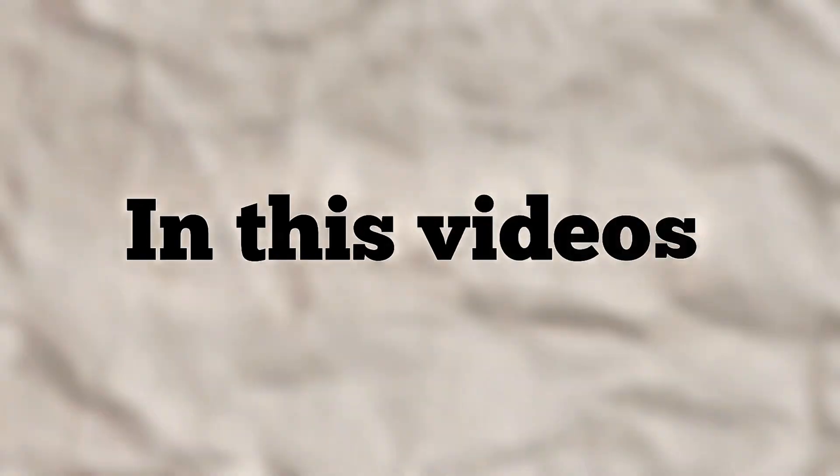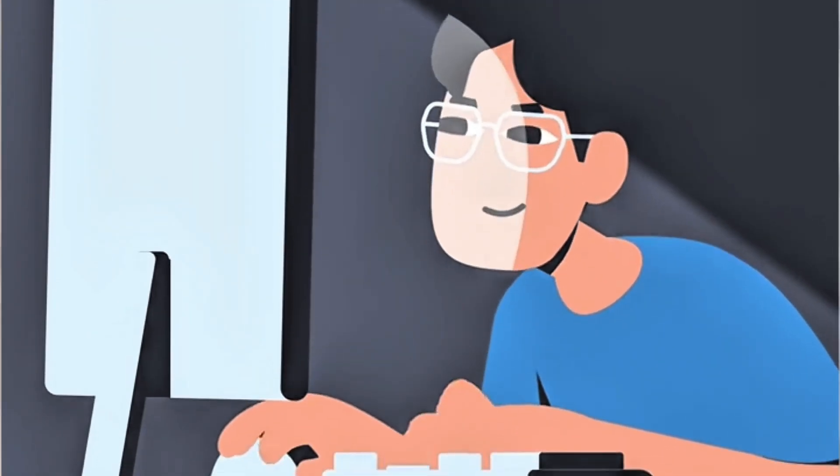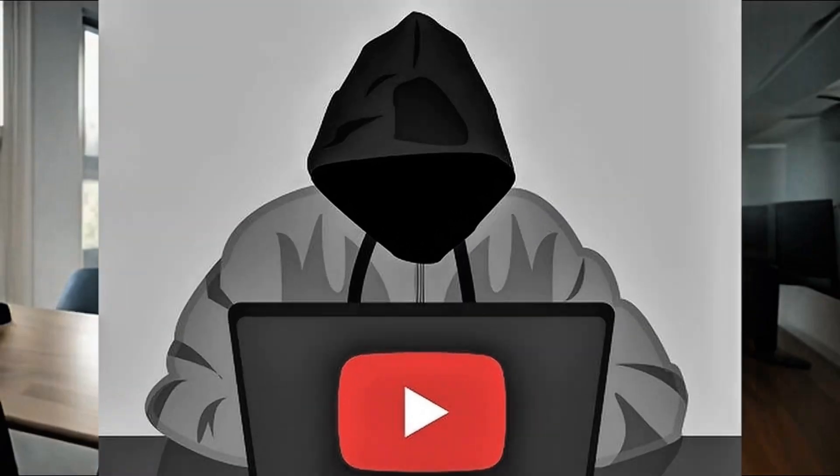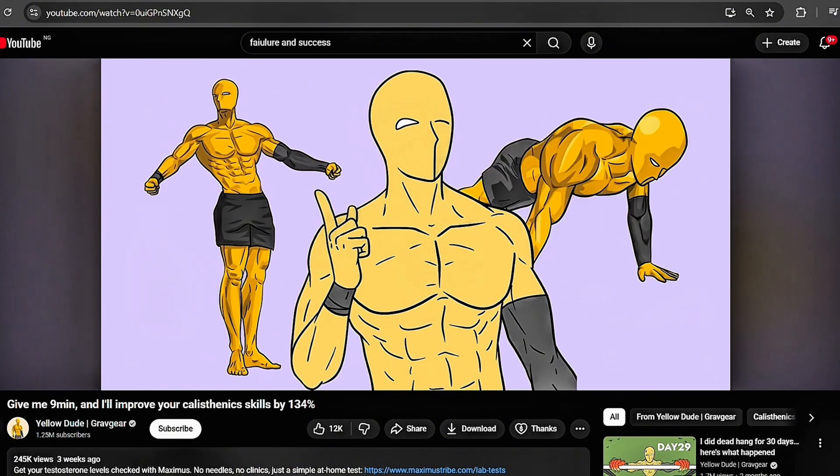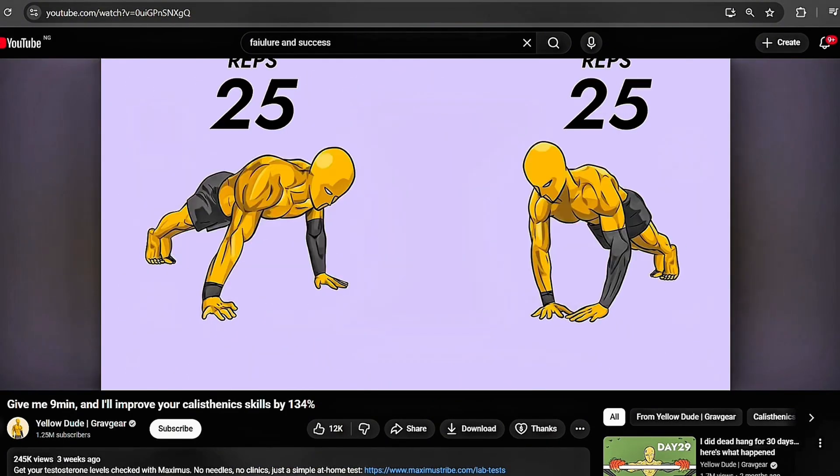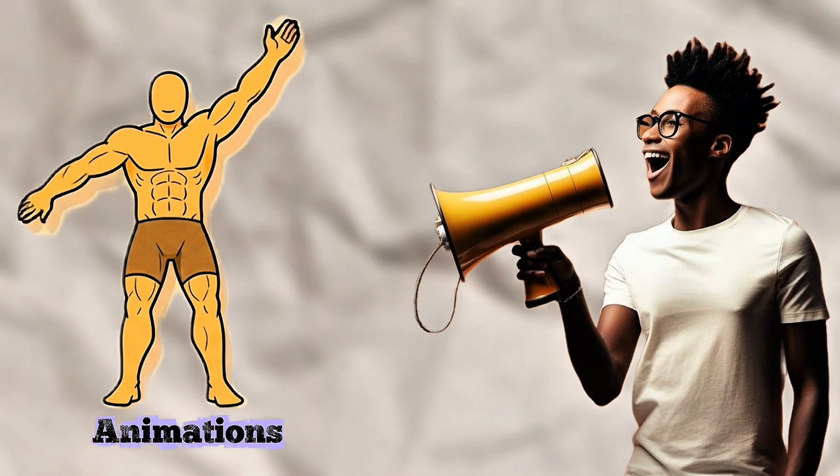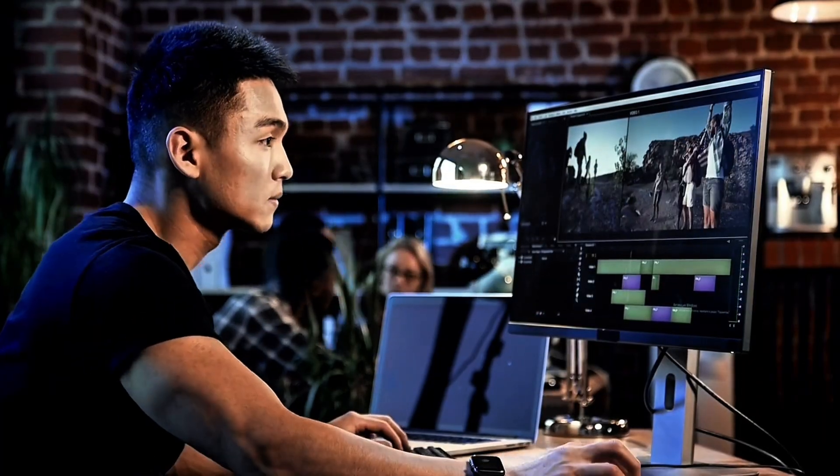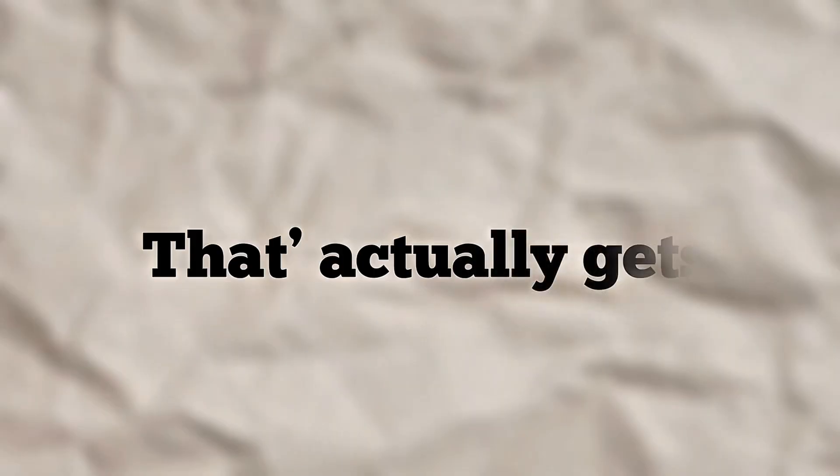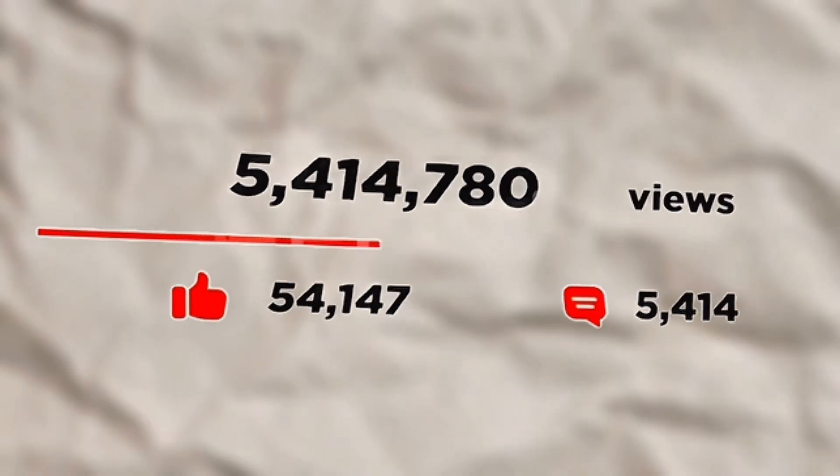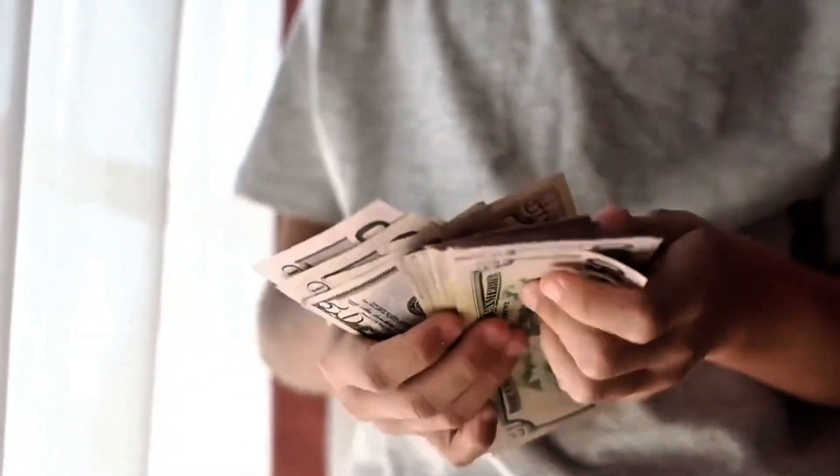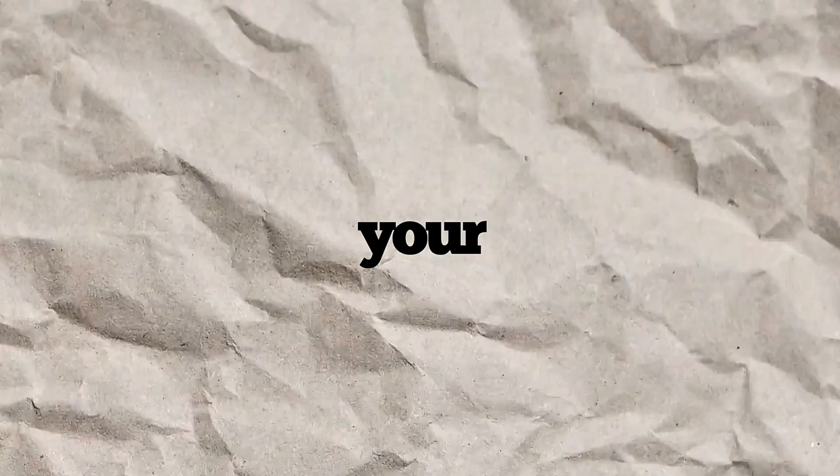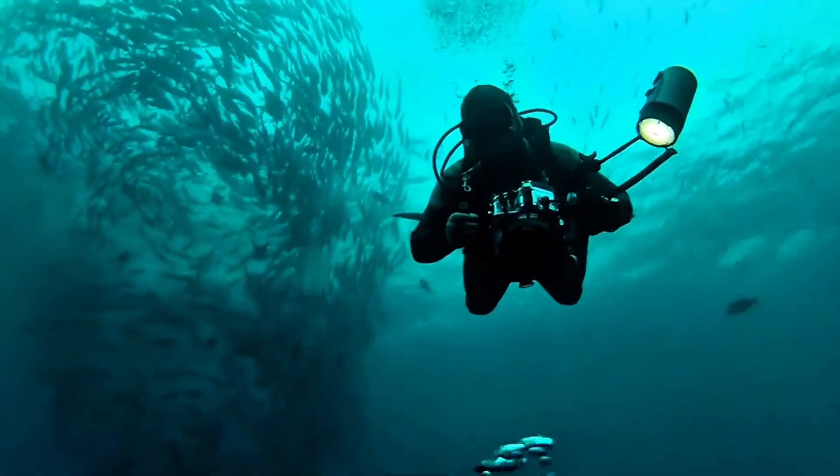In this video, I'm breaking down the entire system. You'll learn how to build your own faceless animated fitness channel from scratch using completely free AI tools. We're talking strategy, scripting, visuals, voiceovers, animation, editing, everything you need to create content that actually gets views and you won't spend a single dollar doing it. If you've been thinking about starting a fitness channel but don't want to show your face or invest in expensive equipment, this is your blueprint. Let's dive in.